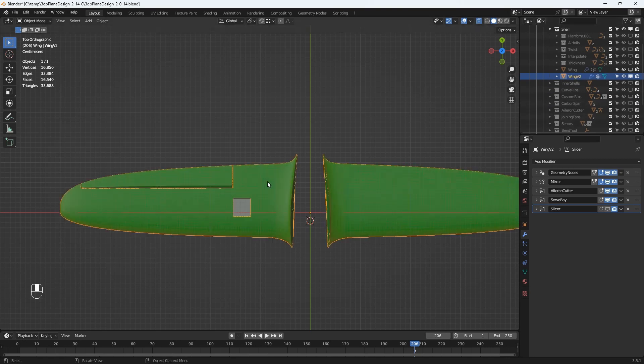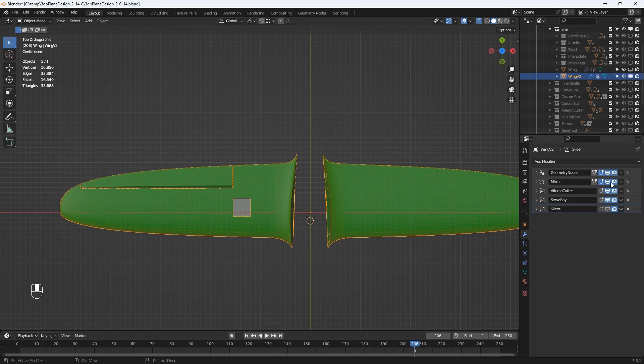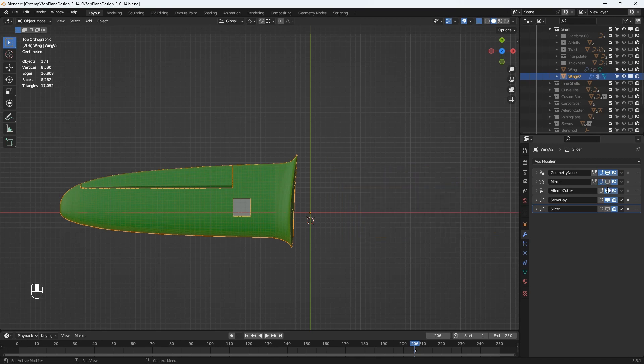Lower down here on the tab with the wrench symbol are the modifiers for the object. Modifiers are Blender's method of non-destructive editing. The wing object has a number of modifiers and the first is the geometry nodes modifier that actually generates the wing. Again if I turn off some of the other modifiers we'll get the best performance.